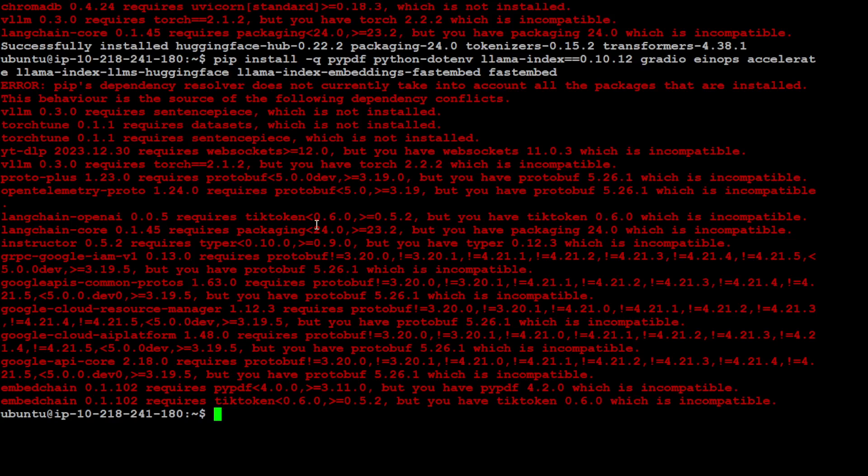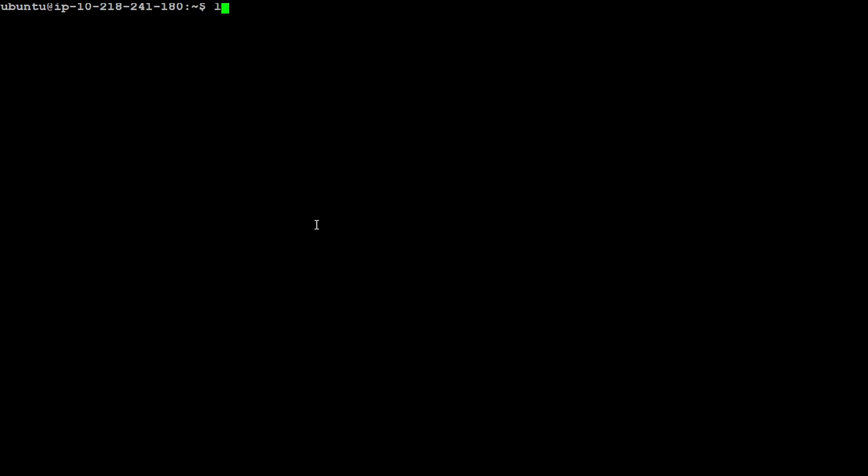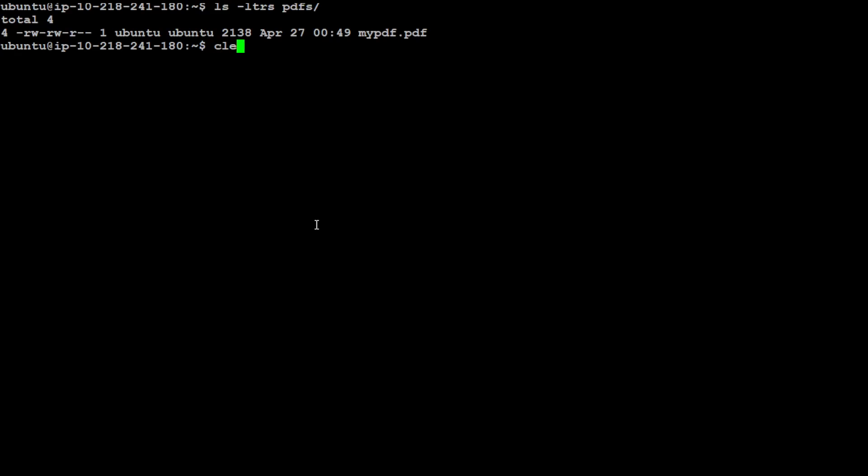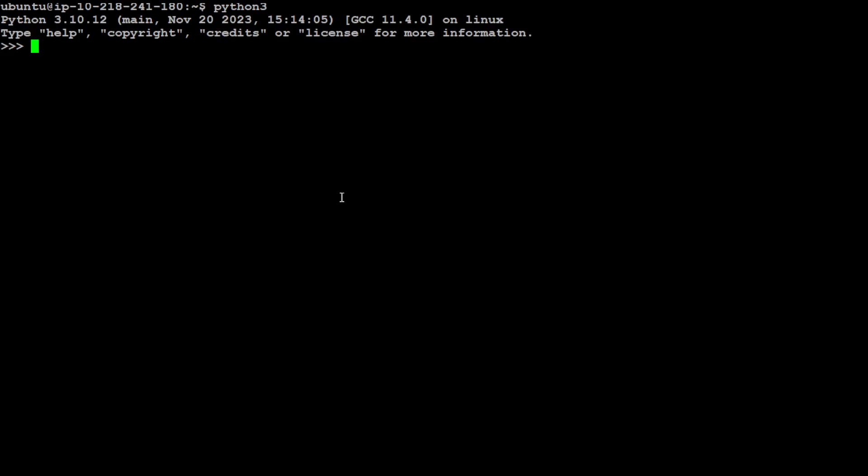All the prerequisites are done. Let me clear my screen and just to show you, my own PDFs are stored in this directory which is 'pdfs', and this is my PDF, a simple PDF file where I have my own information. This is what we'll be using for RAG. Let's clear the screen and launch the Python interpreter.